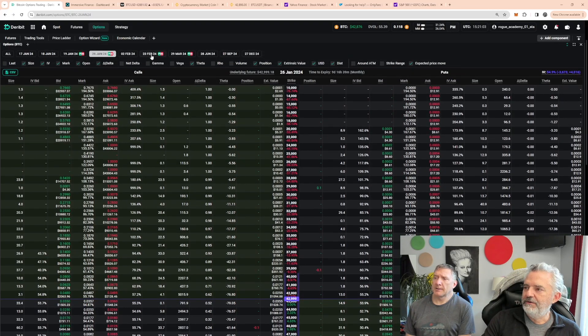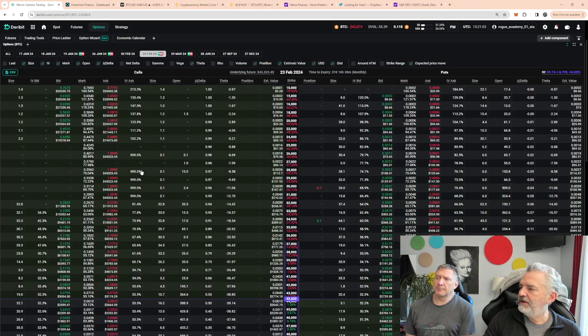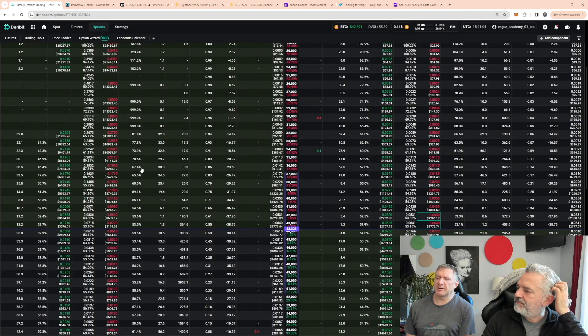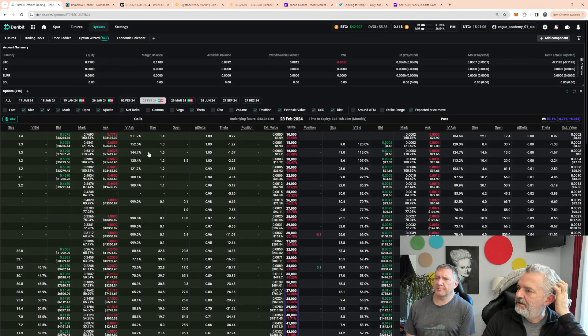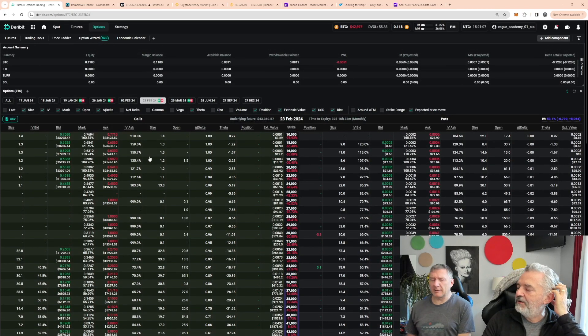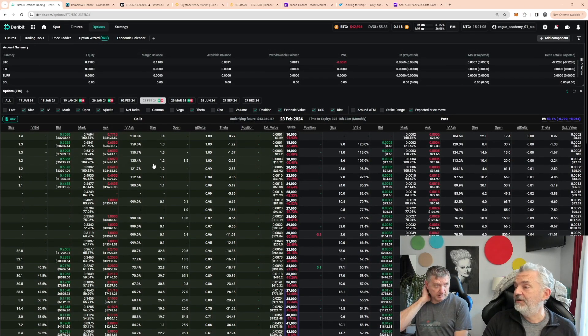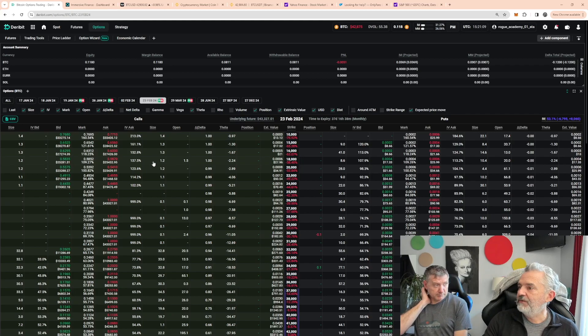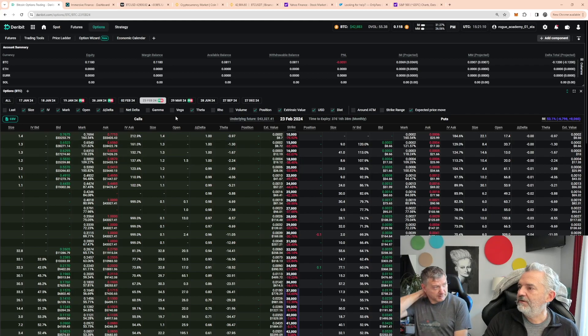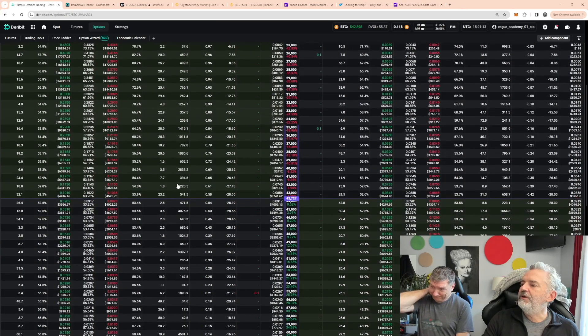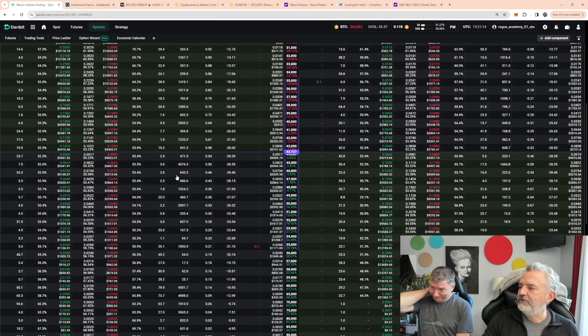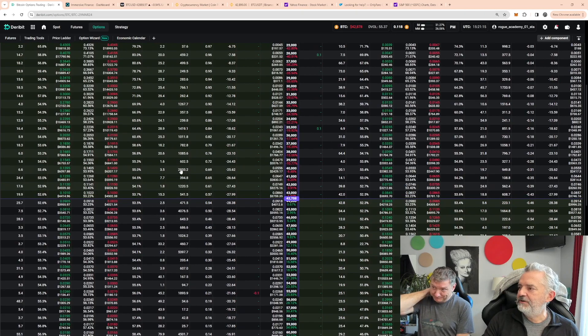And then March, I think we did a risk reversal 20 delta. We also sold the 20 delta March risk reversal.